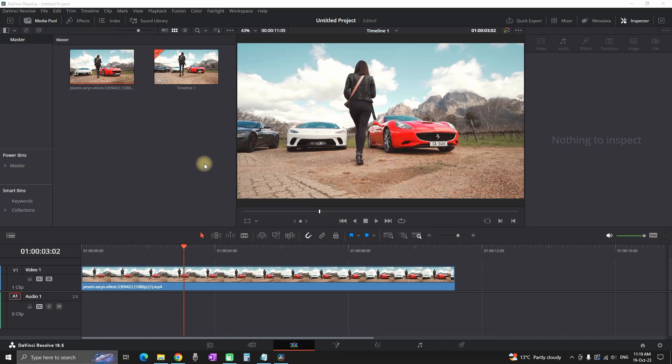Hello everyone, in this video I will explain how you can import audio inside DaVinci Resolve.